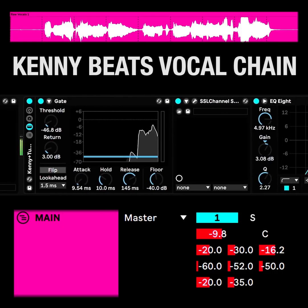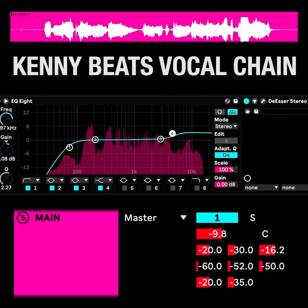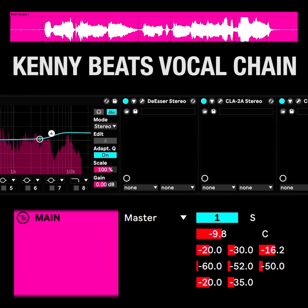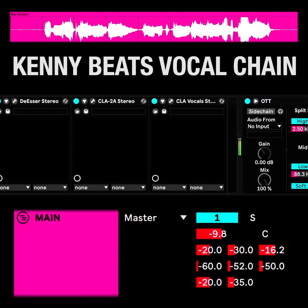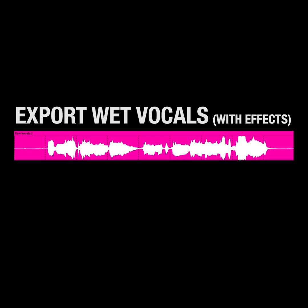I use the Kenny Beats vocal chain and those are my settings for the sends at the bottom, so take a screenshot if you want this for later. We'll export the wet vocals — this means it keeps all the effects from the vocal chain but no instrumentals.